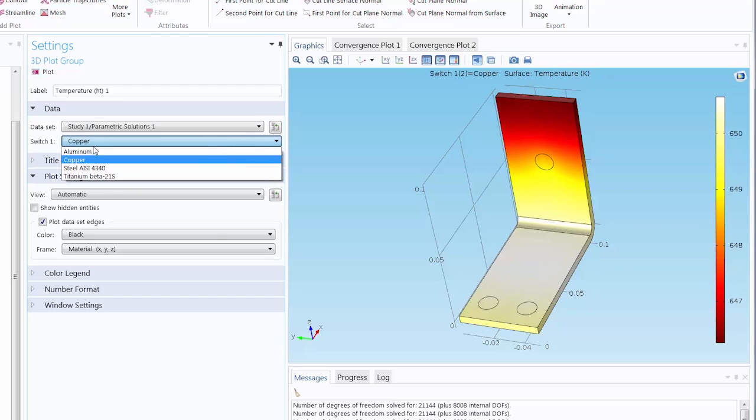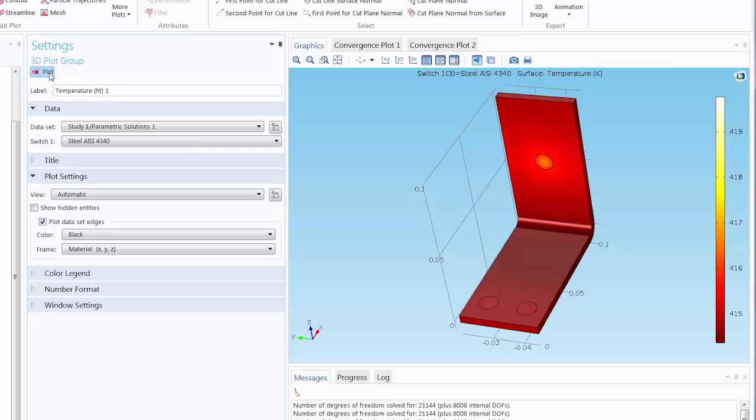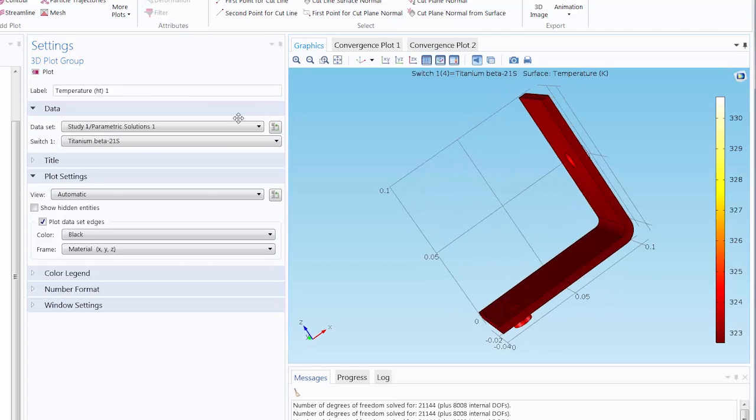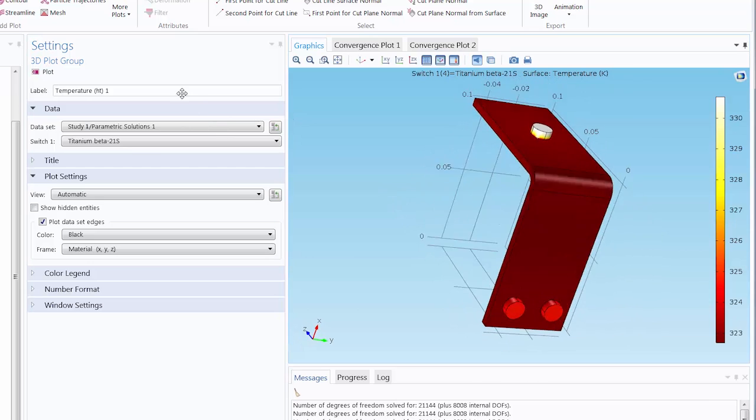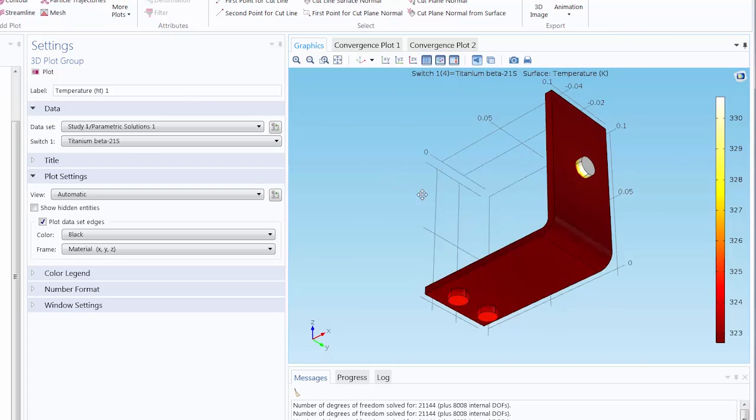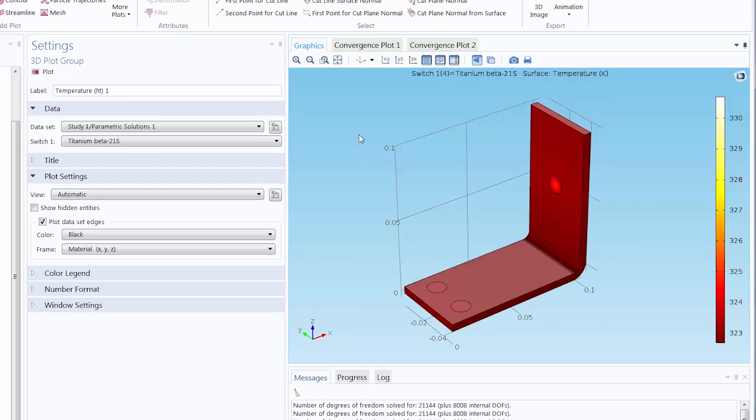And you can see from the differences in these results alone that changing the materials for a model can really give us some great insight as to how a material will perform.